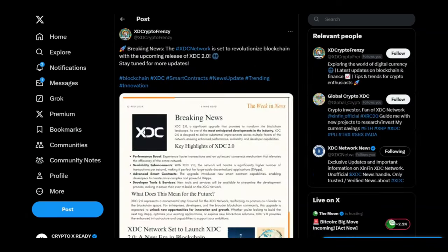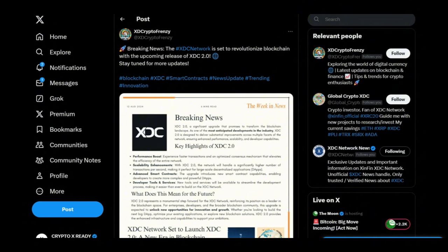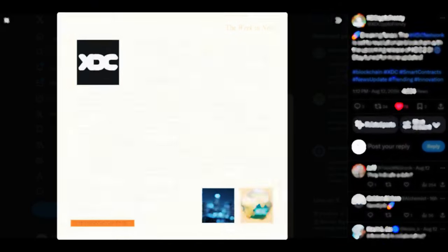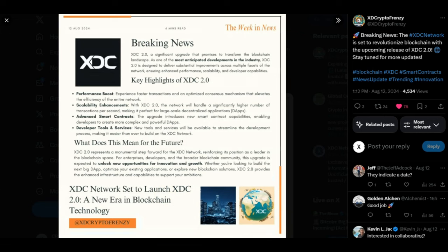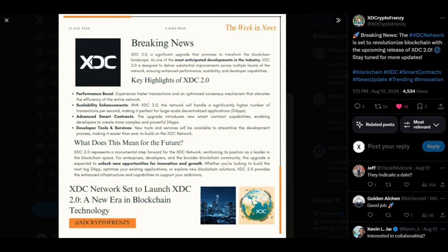Looking at it from XDC Crypto Frenzy. Breaking news. The XDC network is set to revolutionize blockchain with the upcoming release of XDC 2.0. And when we look at all this news that's happening right now regarding XDC 2.0, which is literally around the corner right now. Imagine how much demand, how much volume it's going to bring to the XDC network. Already, XDC has proven that it can lead in these trillion dollar problems. And with XDC 2.0, this is going to be a significant upgrade that promises to transform the blockchain landscape. It's going to be one of the best blockchains out there, right? But like you see here, guys, on the screen right now, performance boost is coming, scalability enhancements, advanced smart contracts, developer tools and services.